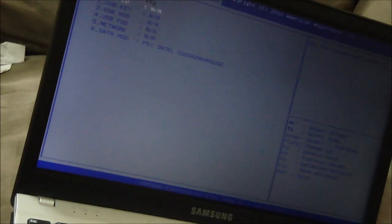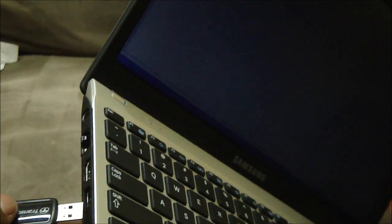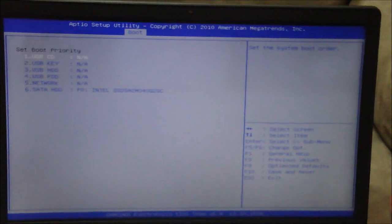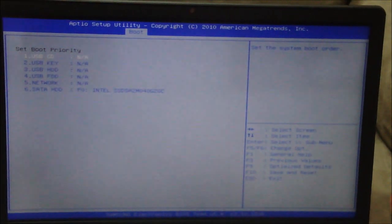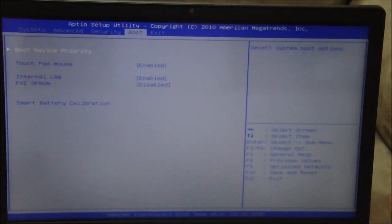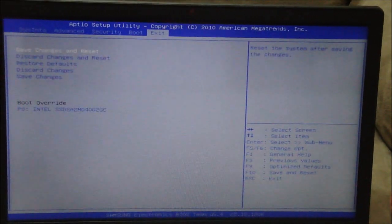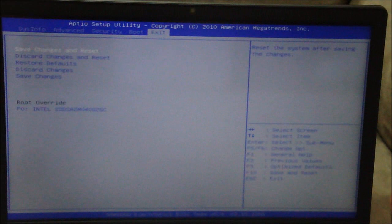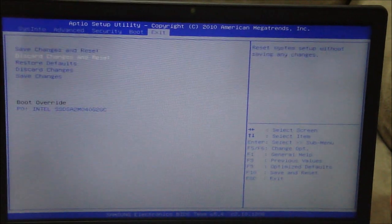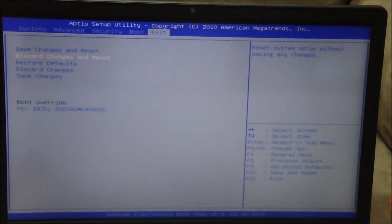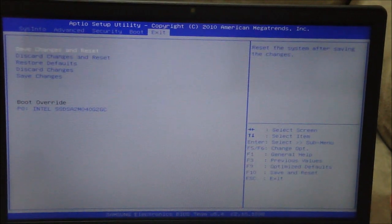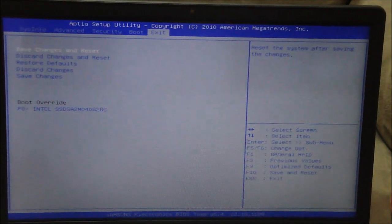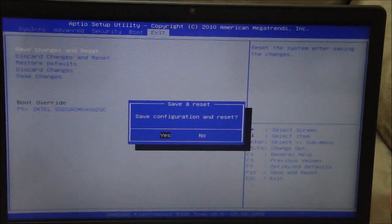And once you've done that just plug the USB drive in and press escape, go on to exit, save changes and reset. Hit yes.